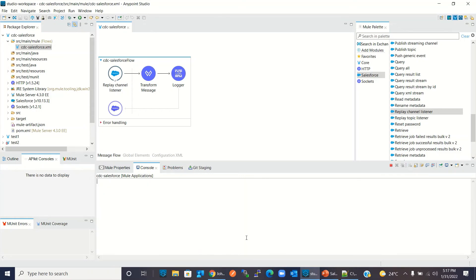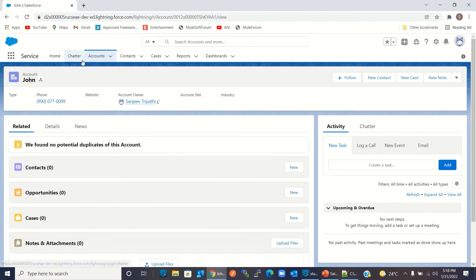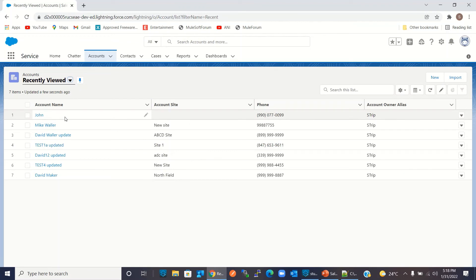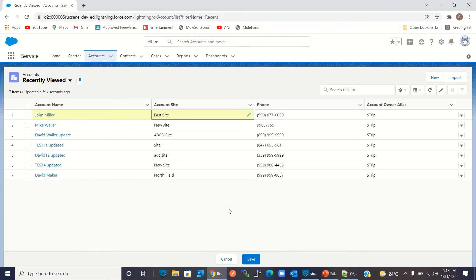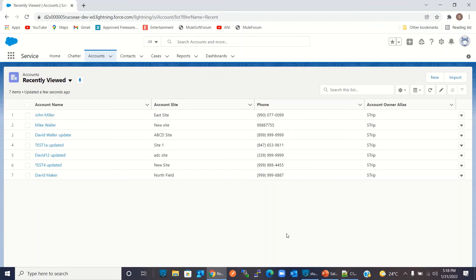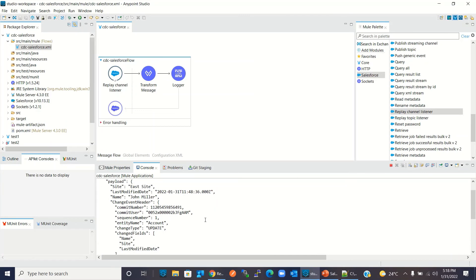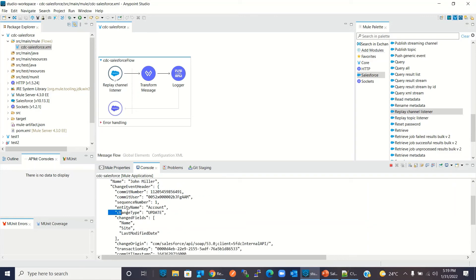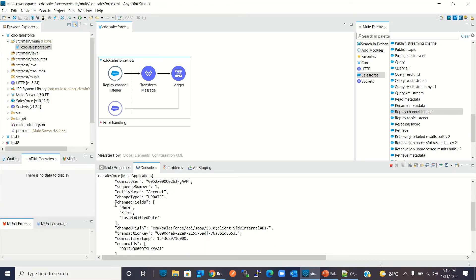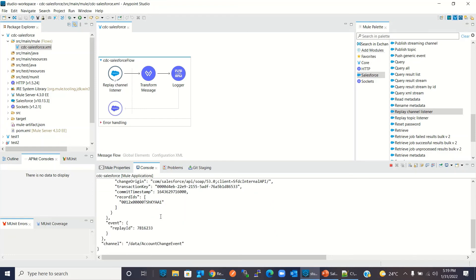I will clear the console, go to Salesforce, and go to Accounts. I will modify the record with account name 'John' — I will change John to John Miller and update the account site to 'East Side'. I click Save, go to the Studio console, and we got the notification. The payload shows: site is 'East Side', name is 'John Miller', change type is 'Update', entity is Account, these are the fields we changed, and this is the replay ID.